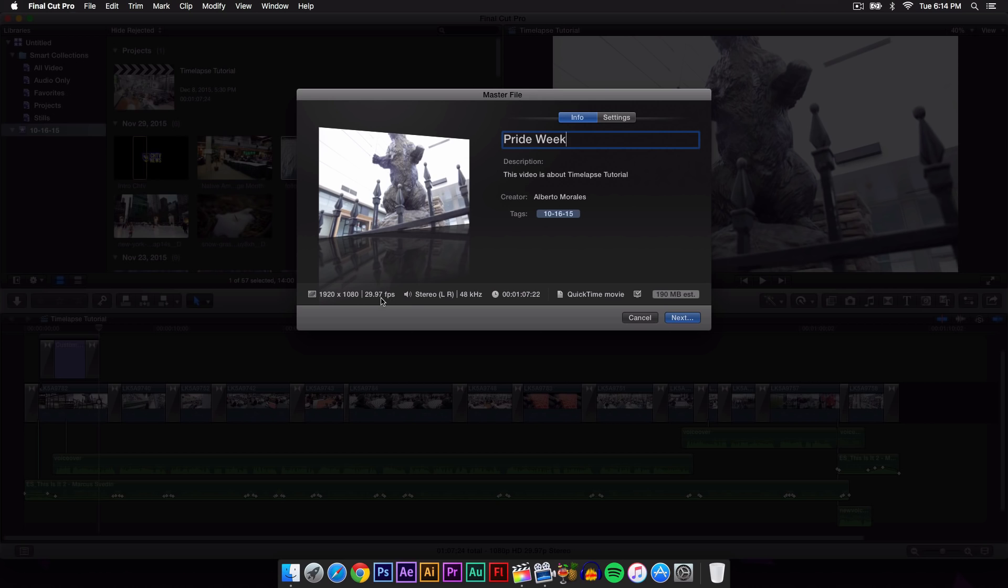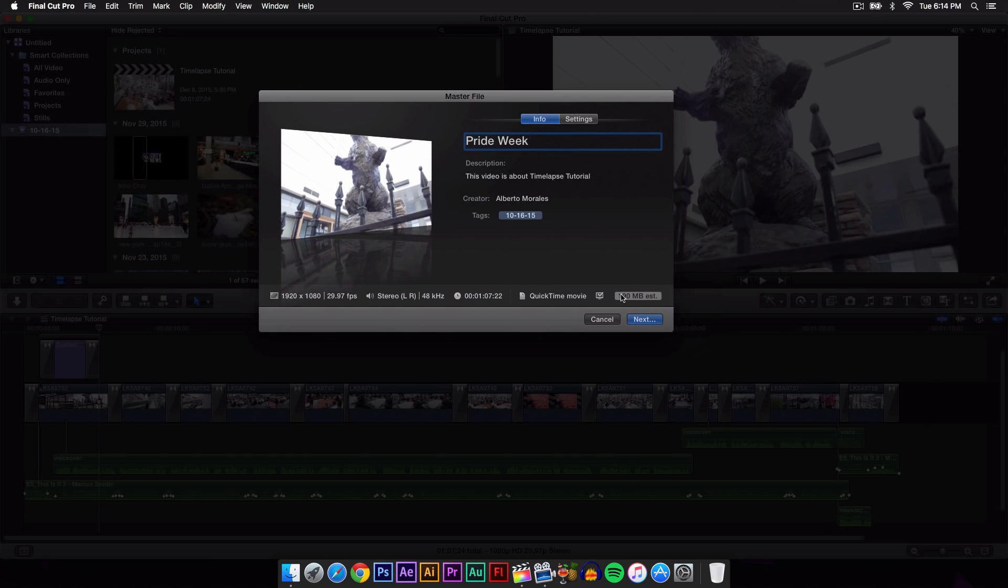This could be different - could be 60, 24, 23, or 30. This doesn't matter though. The stereo left and right, 40 kilohertz. It's a minute and seven seconds and it's rolling as QuickTime. Now it's going to be 190 megabytes estimated. Every time I export a video, this is always wrong. Usually it's less, so just don't really worry about that.